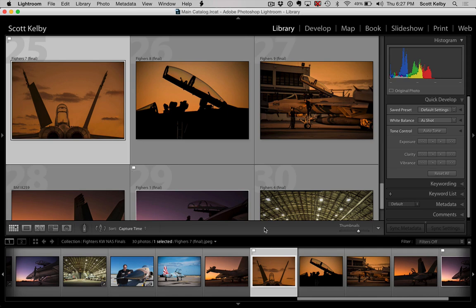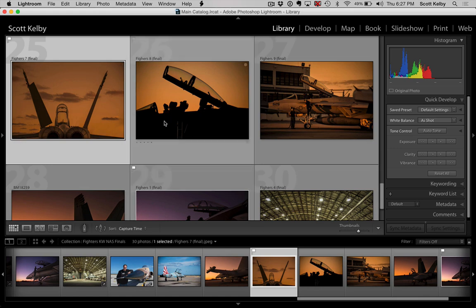This is one that you're just going to put in the back of your mind for the day that this happens, because when it happens it will drive you bonkers. Here's the scenario: you're working, you've made some picks, and then you want to sort by your picks. You just want to see your picks.